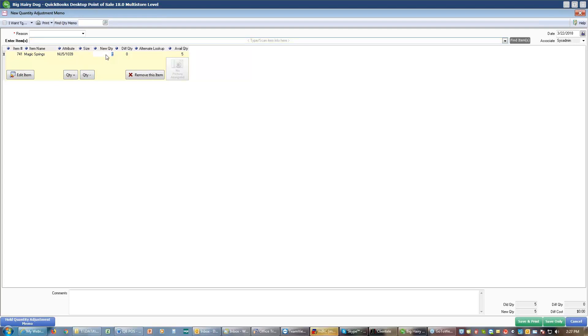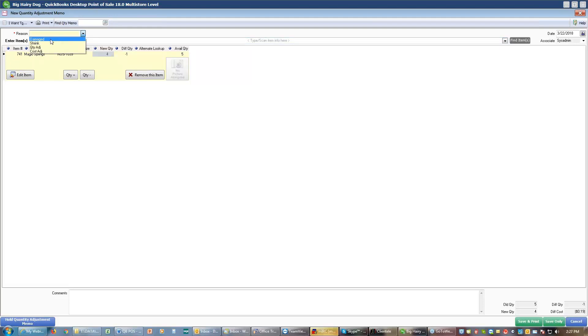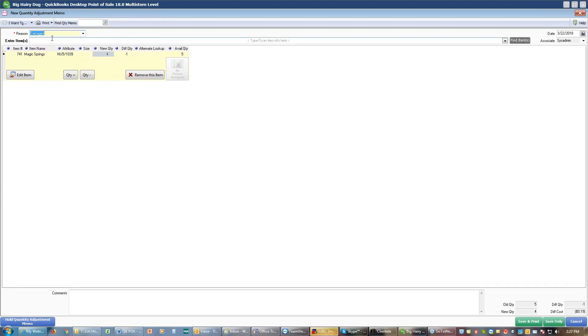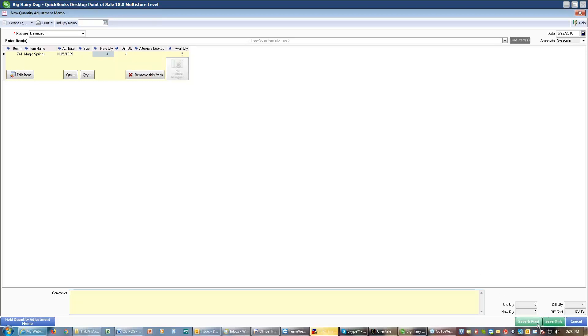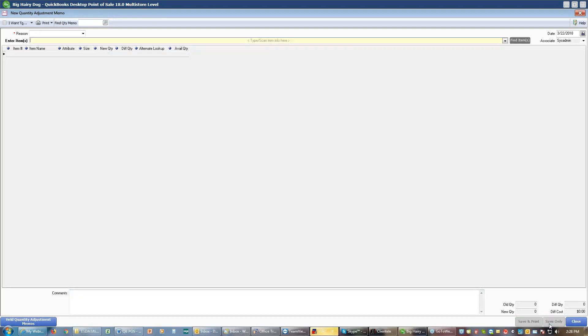And it's not available because it was damaged. And that's why I can't resell it. I could also come down here to the bottom and add other comments as to why I'm not reselling that item. I can then save or save and print that adjustment memo. Either way, I'm simply going to save it.